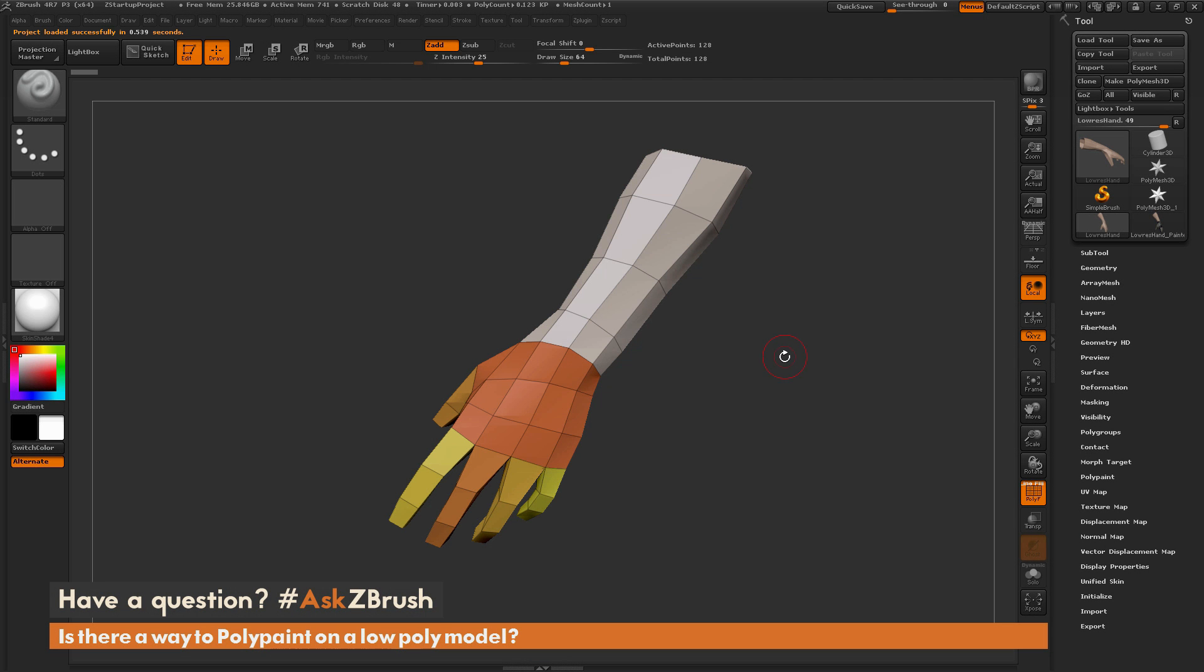This is Joseph Drust and welcome back to another episode of Ask ZBrush. We had a question sent in asking is there a way to poly paint on a low poly model? To start off, I just have ZBrush loaded up and I have a low polygon model here, just a quick model of a hand.